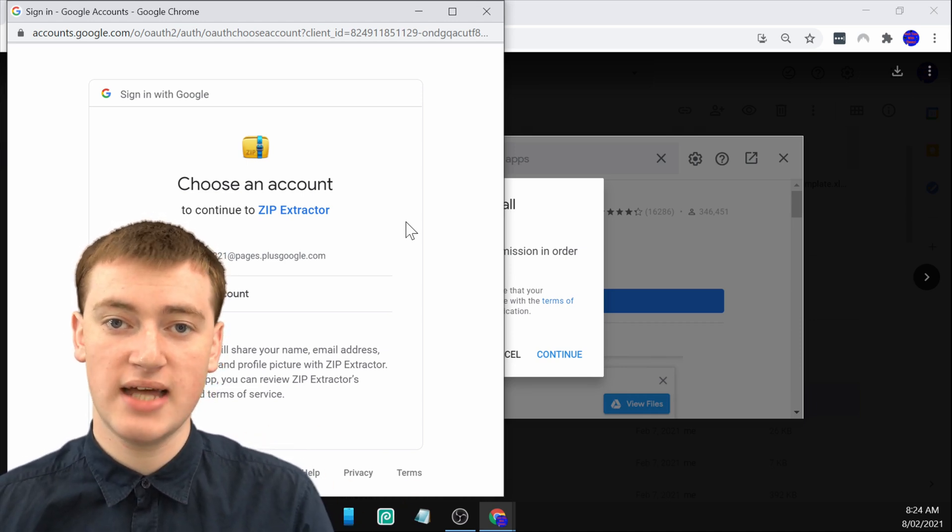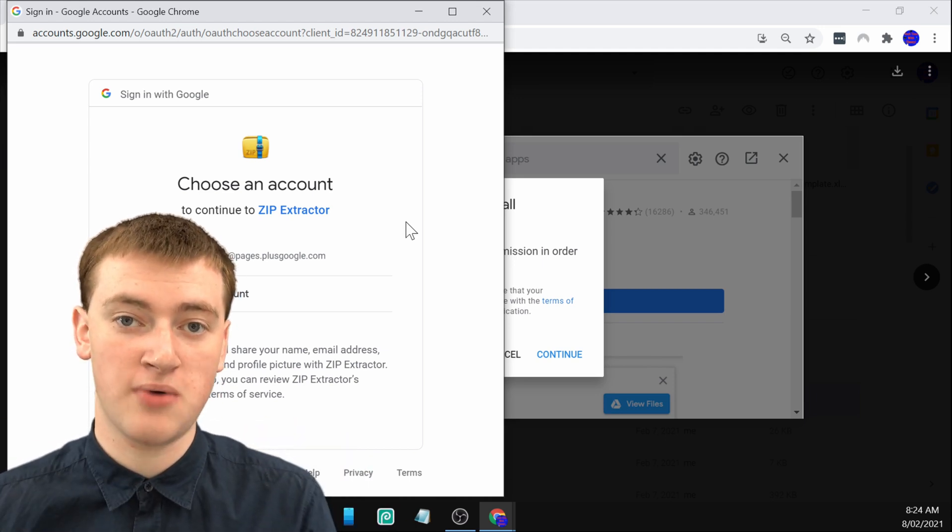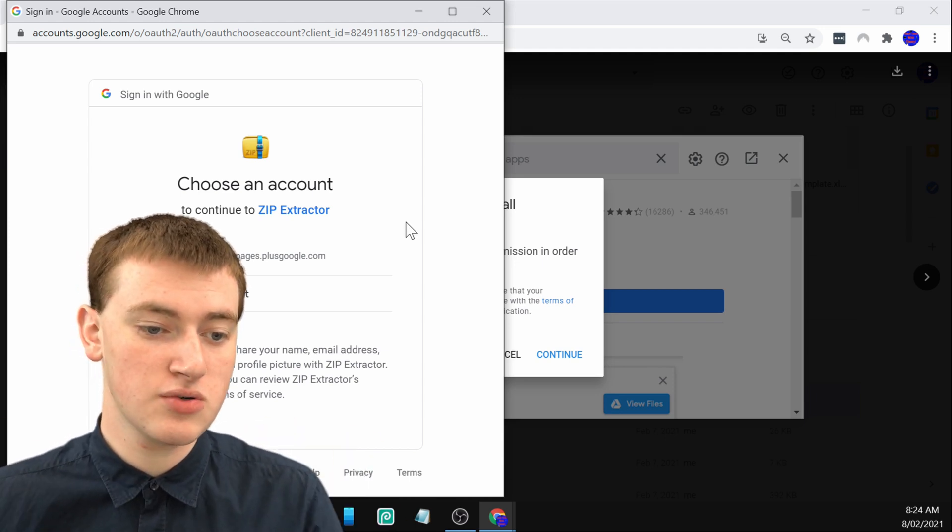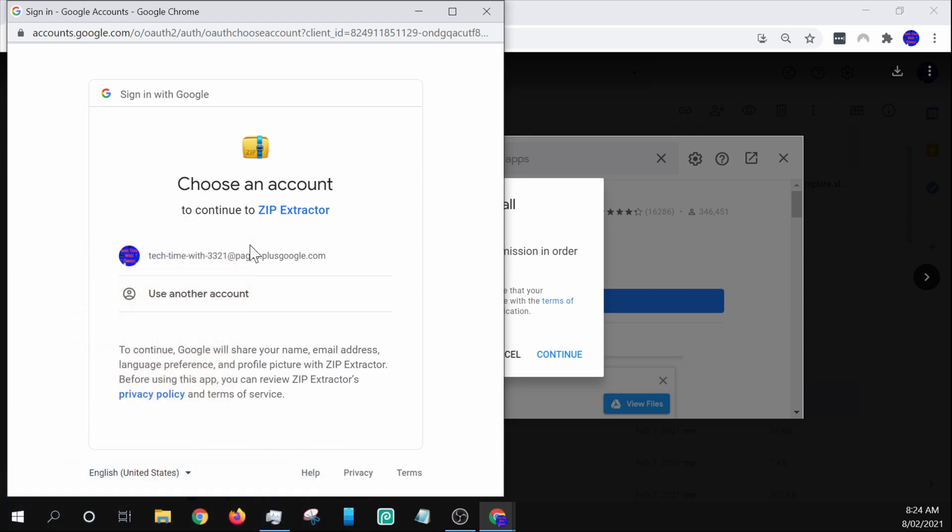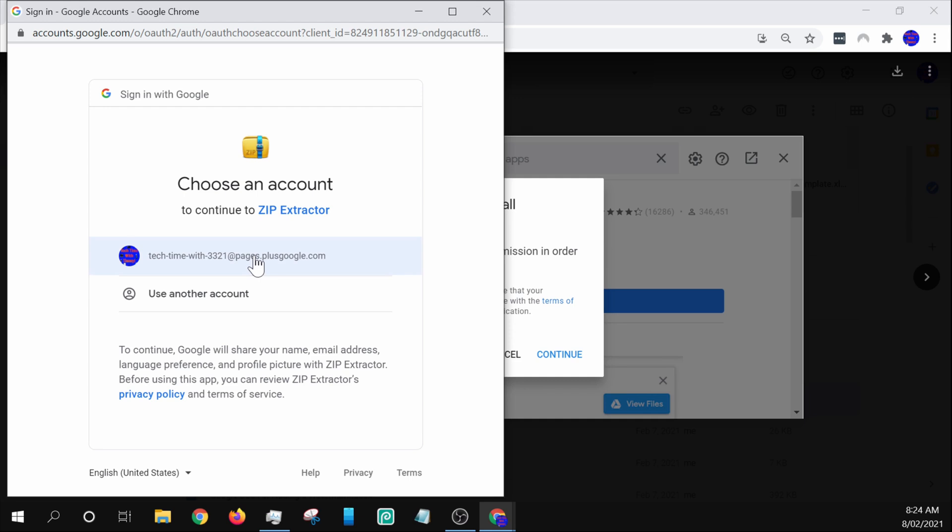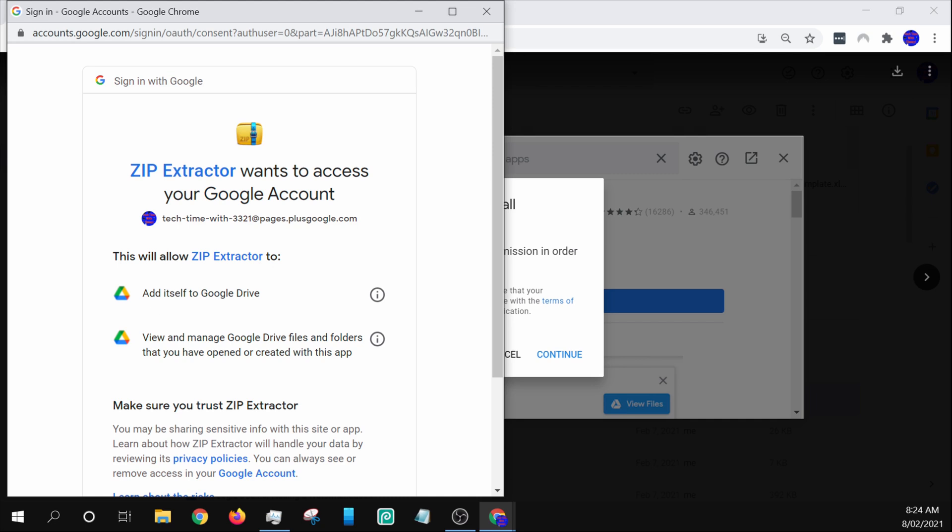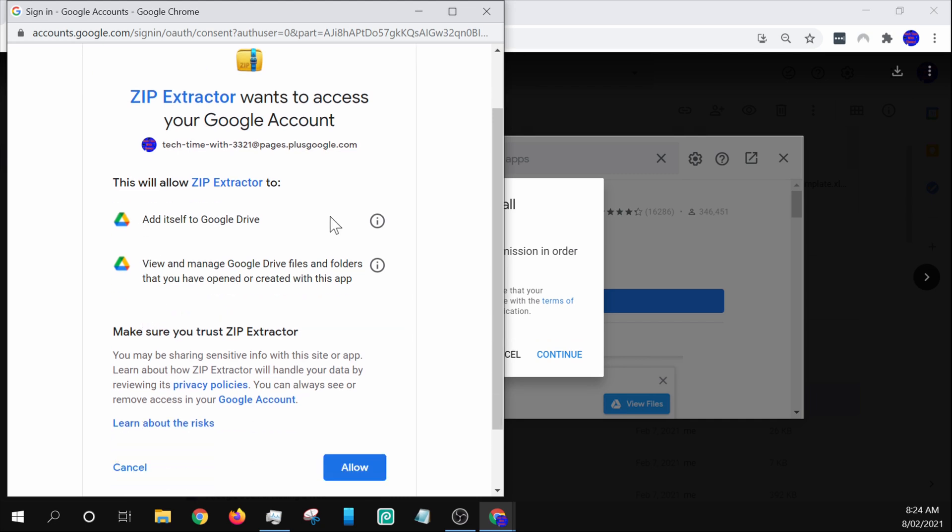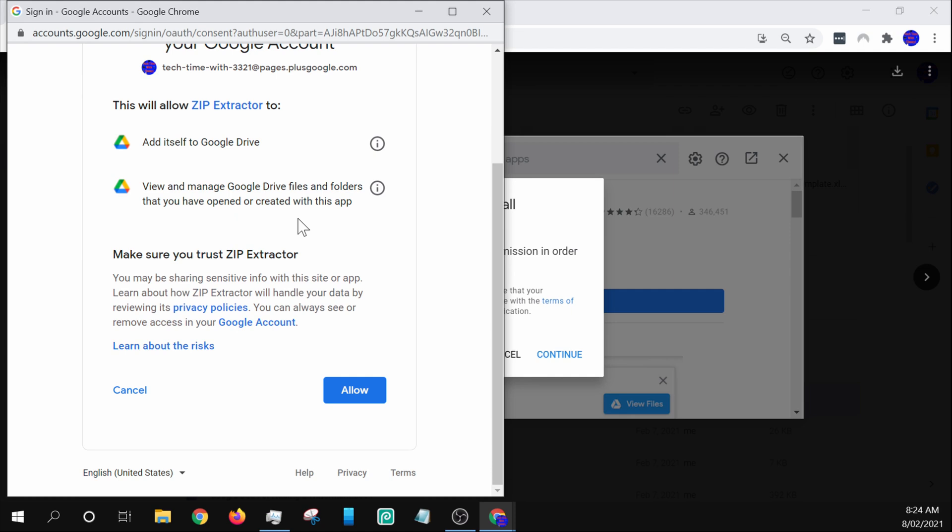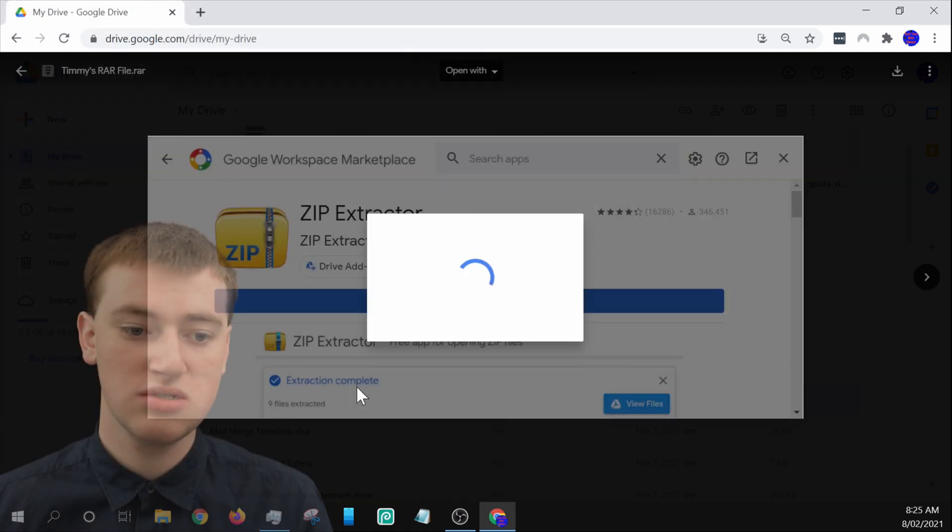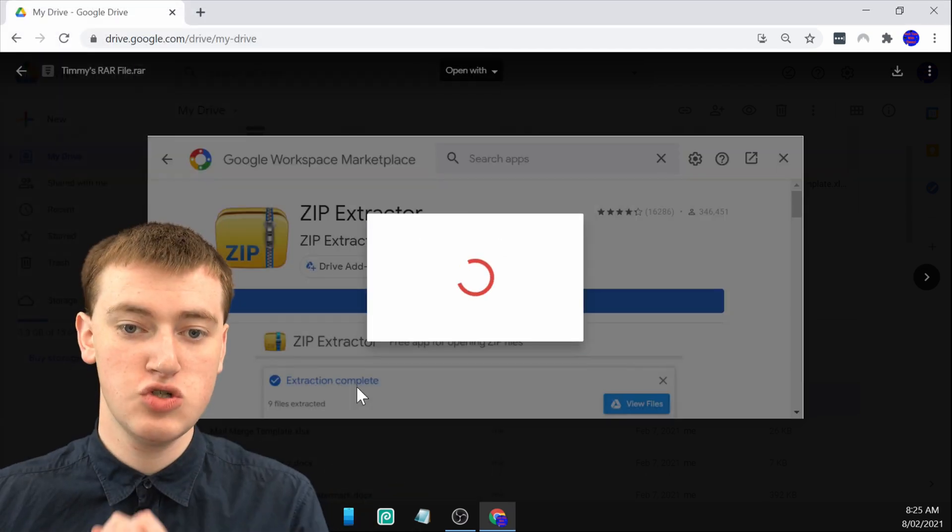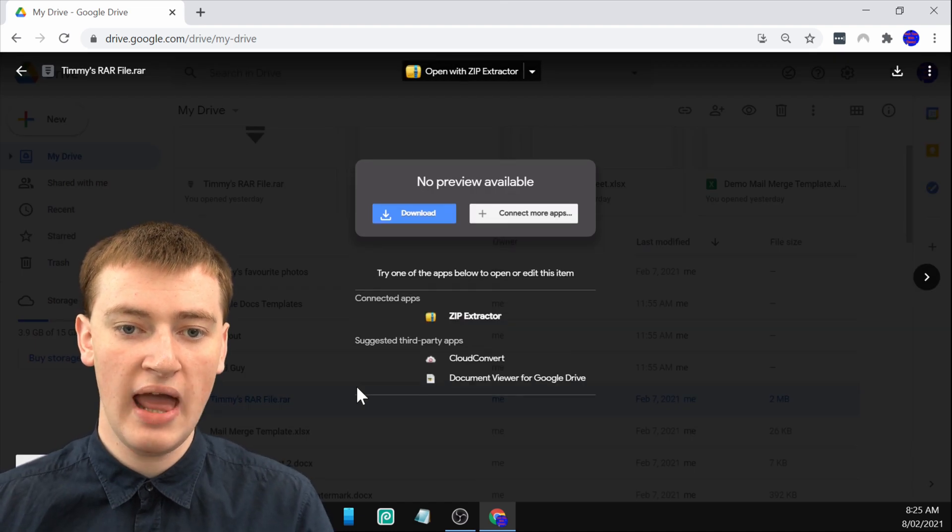That's really the only way you can proceed with unzipping your RAR file in Google Drive. You'll just need to choose your account that the zip file is in. Timmy's only got one here, so just click on that account. Then it will tell you Zip Extractor wants to add itself to Google Drive and view and manage the Google Drive files and folders. You can just click on allow. Now it will allow Zip Extractor to have access to Google Drive.